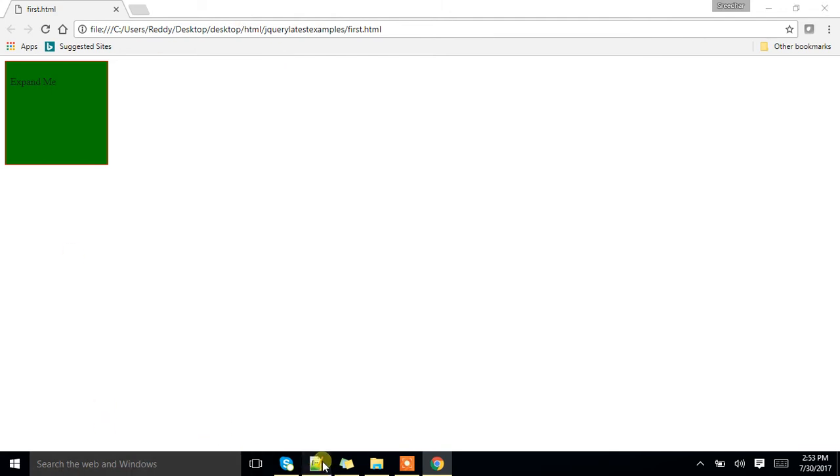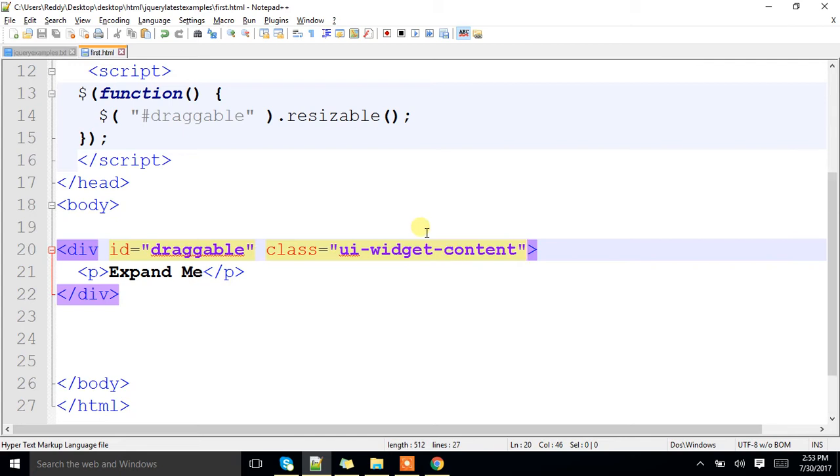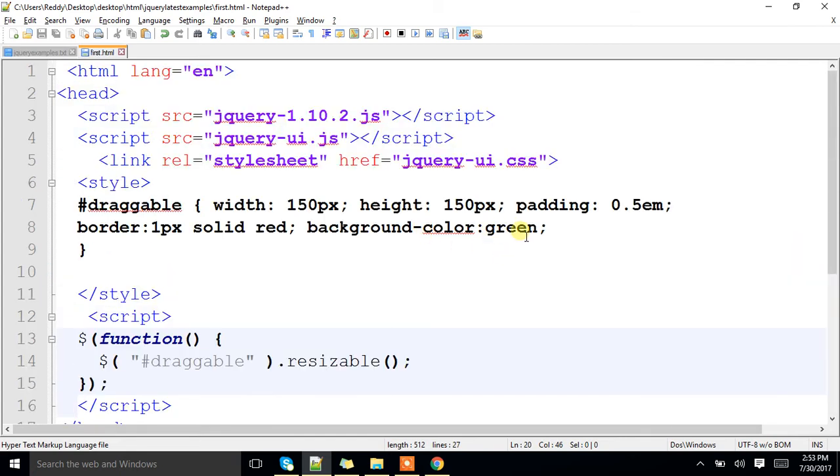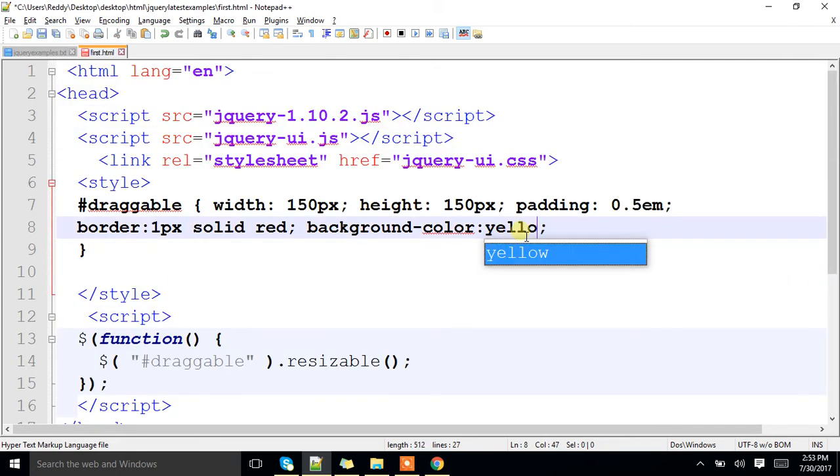Resizable. Ok, I will make it yellow so that it will look good.